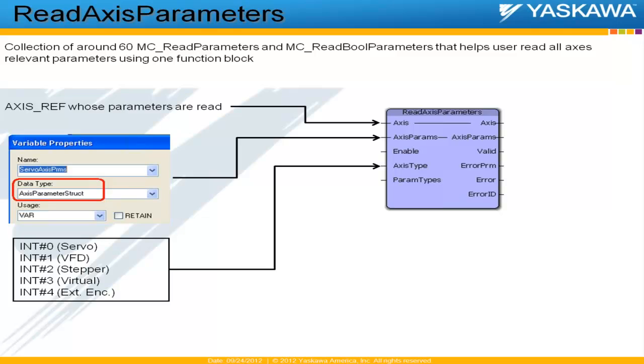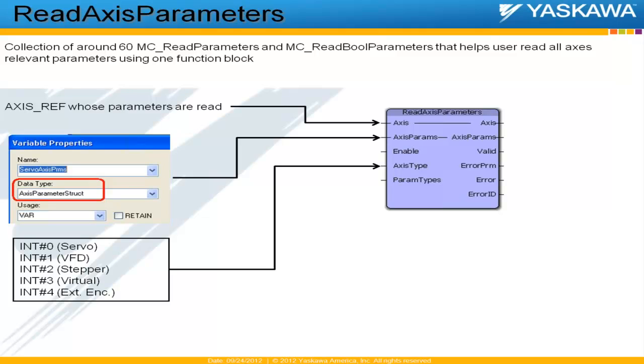So if, for example, the axis that we're trying to read or access is an external encoder, then the code internal to this Read Axis Parameter function block blocks it from reading commanded position or commanded acceleration because these commanded values are not available and would have given us an error if we tried to read commanded position or commanded velocity from an external encoder. So this function block basically prevents a user from wrongly trying to read parameters that are not available for a particular axis. It basically prevents a user from making mistakes or getting errors on trying to read parameters that are not available.